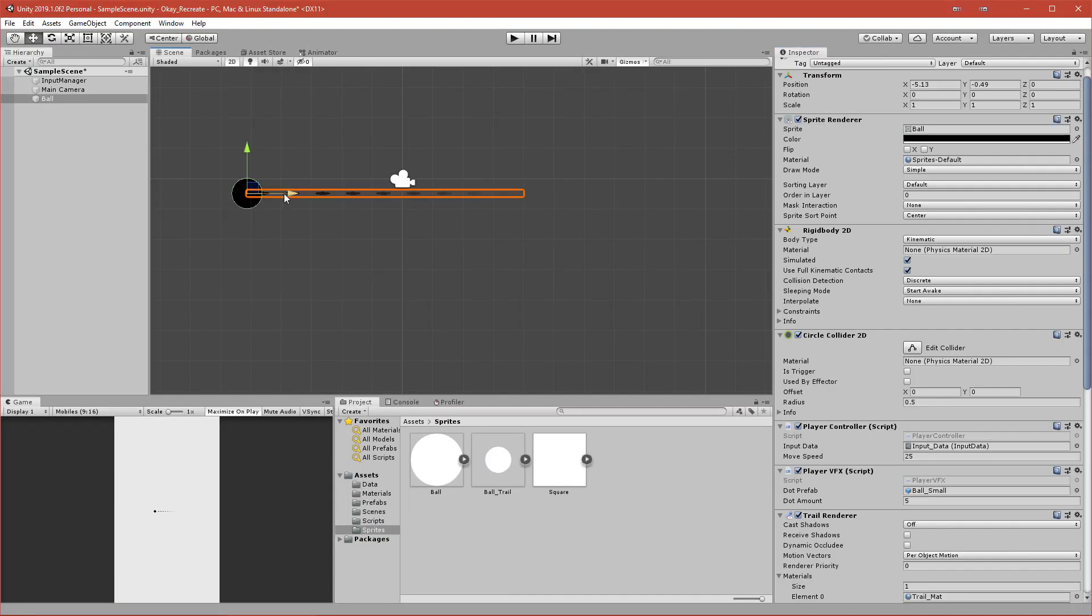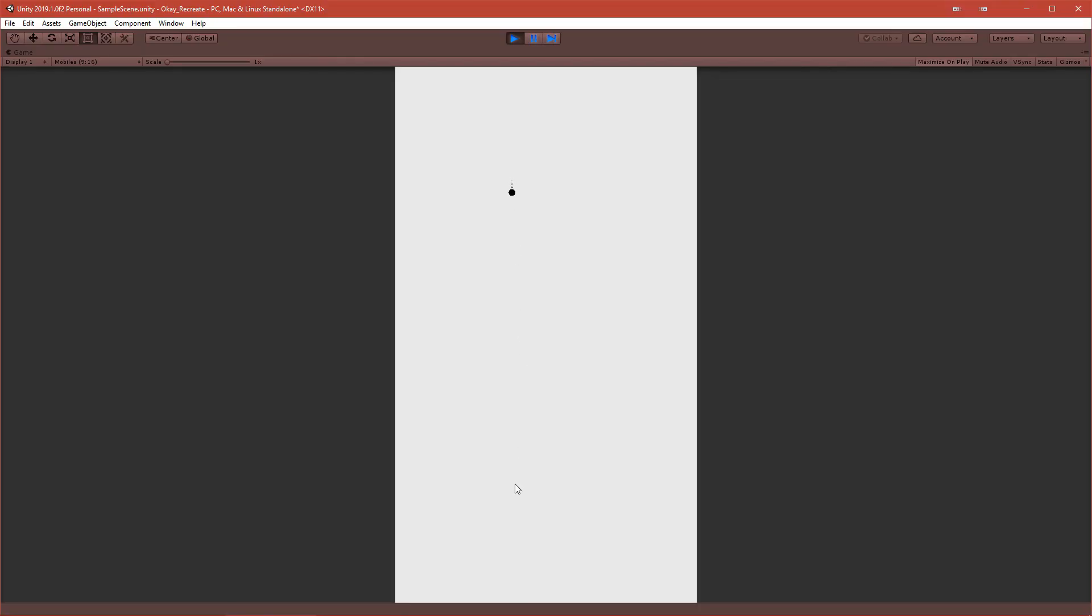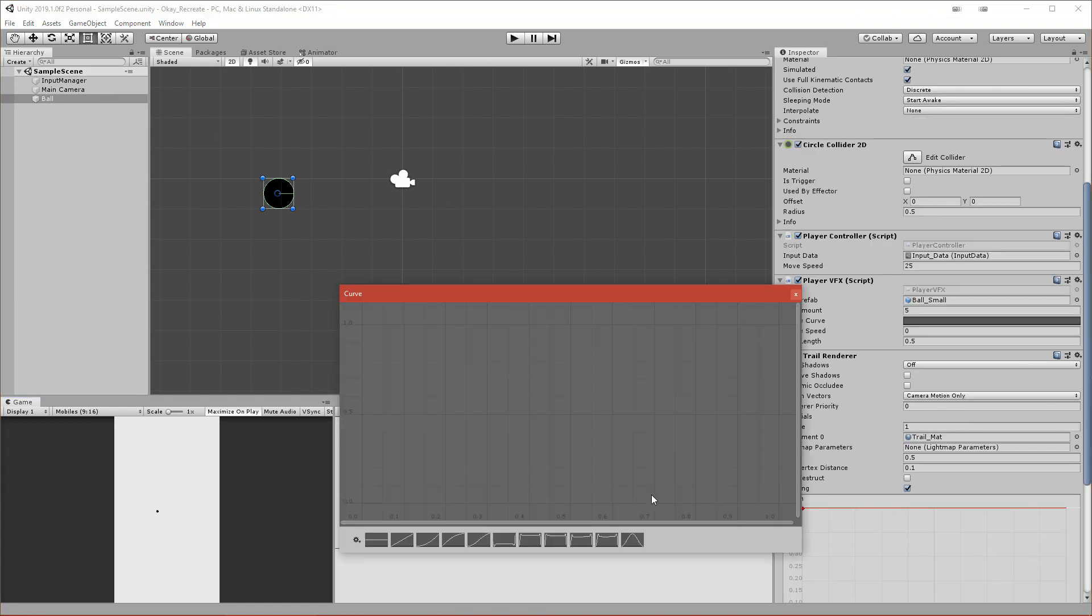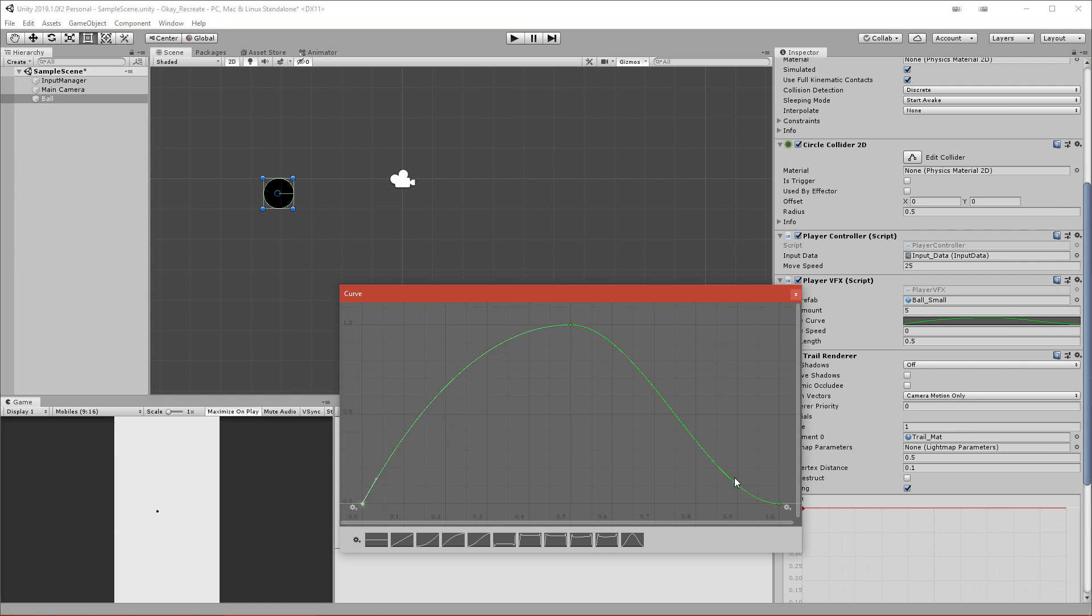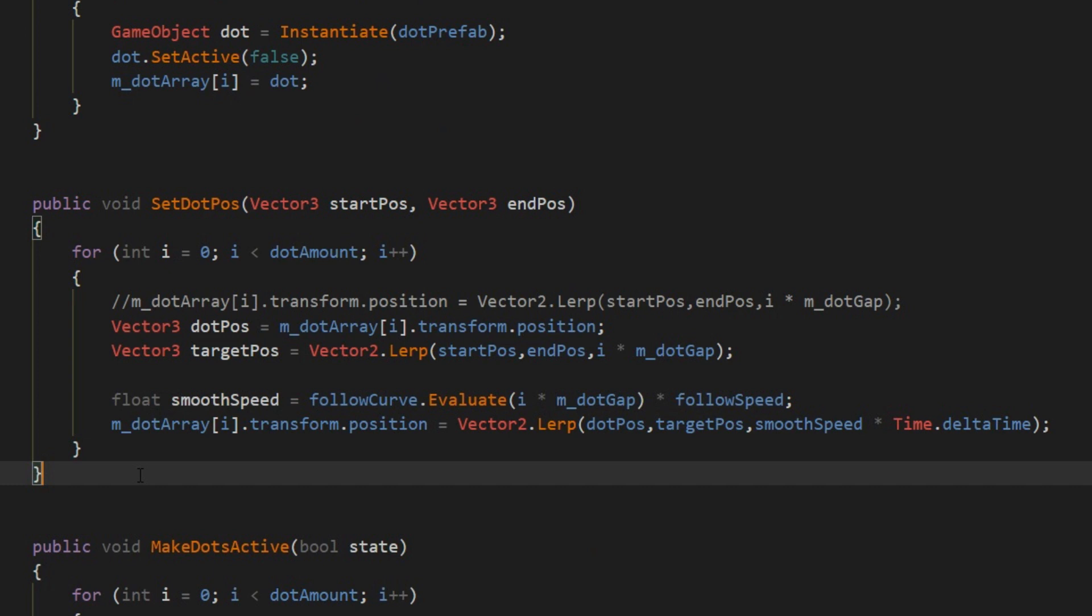So making the line to be in wavy motion so it will smoothly follow our mouse cursor, I can use the animation curve. Basically, I use the animation curve to define what weight each of the dots should have and what speed each of the dots should follow its target position.